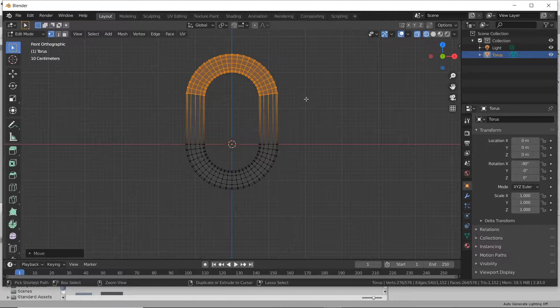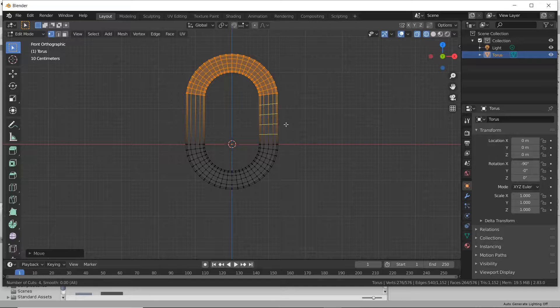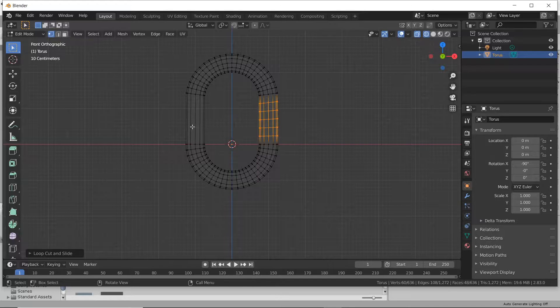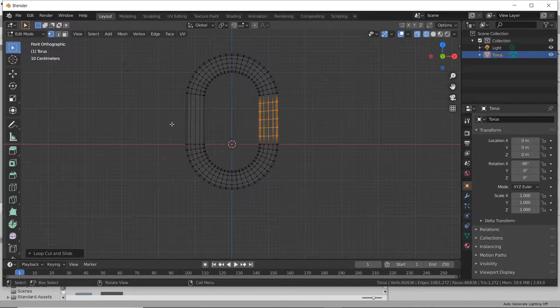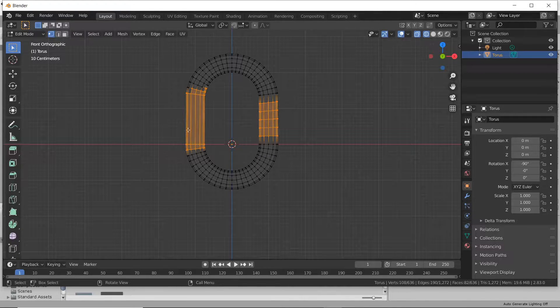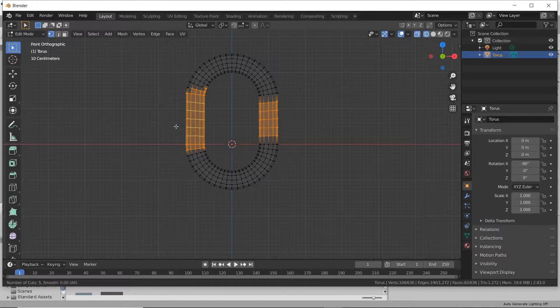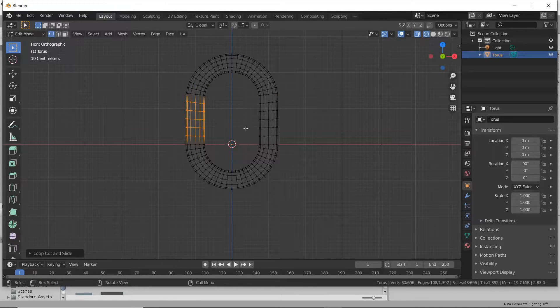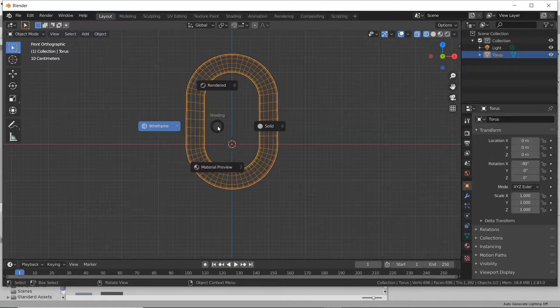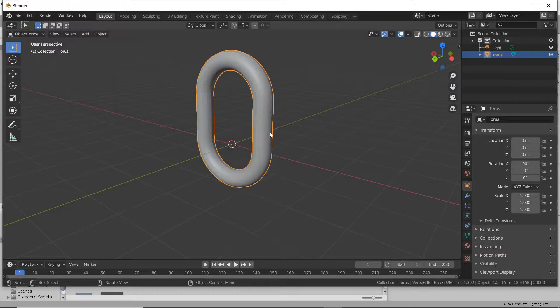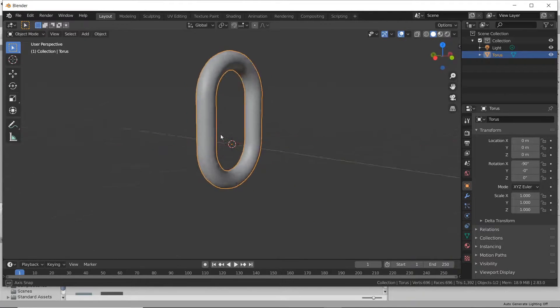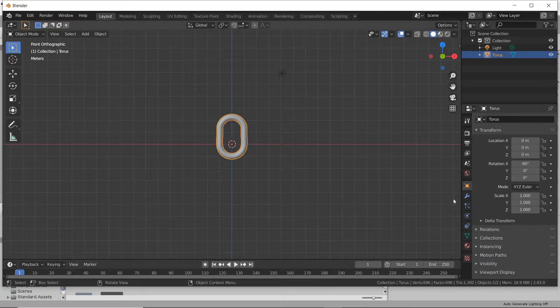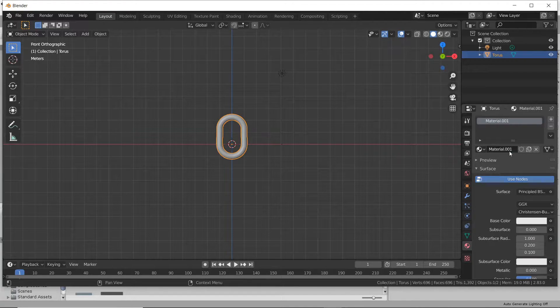That should work fine. I'm going to add in some extra edge loops just for fun. That's Ctrl R. And there we go. We've got a basic chain length right there.